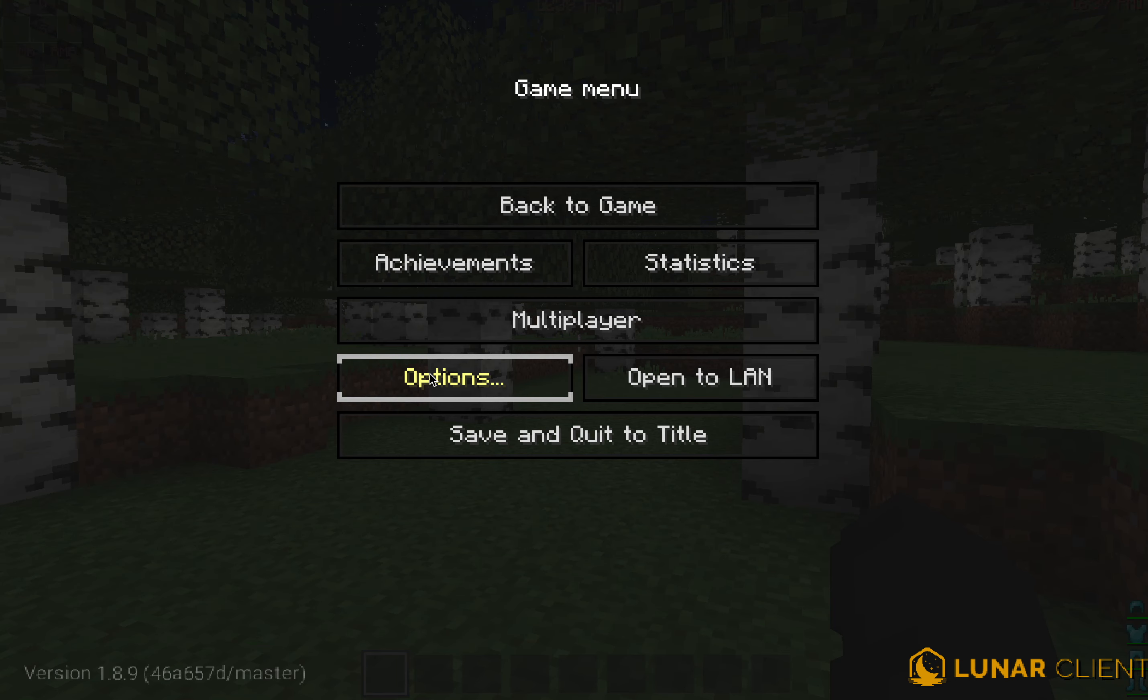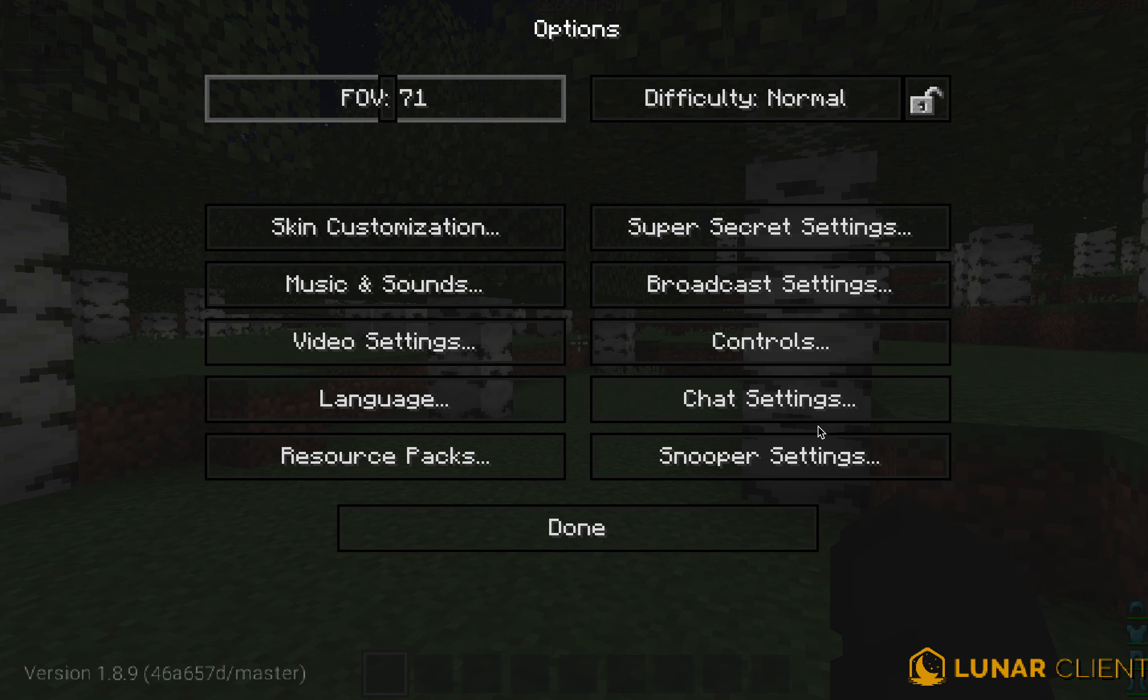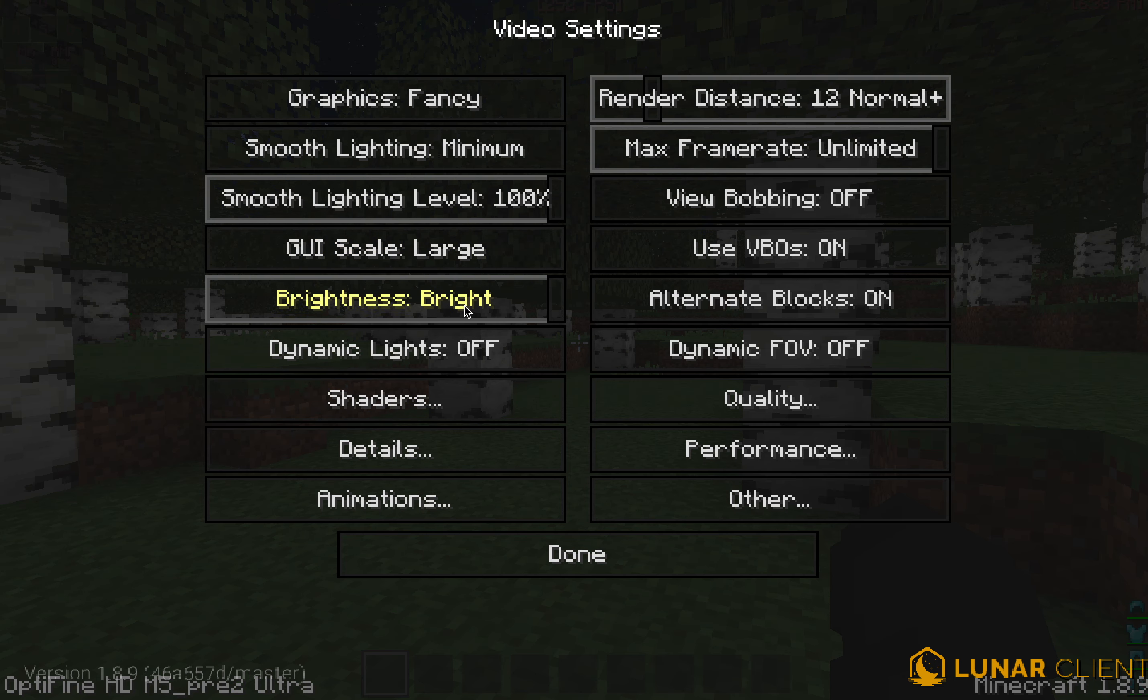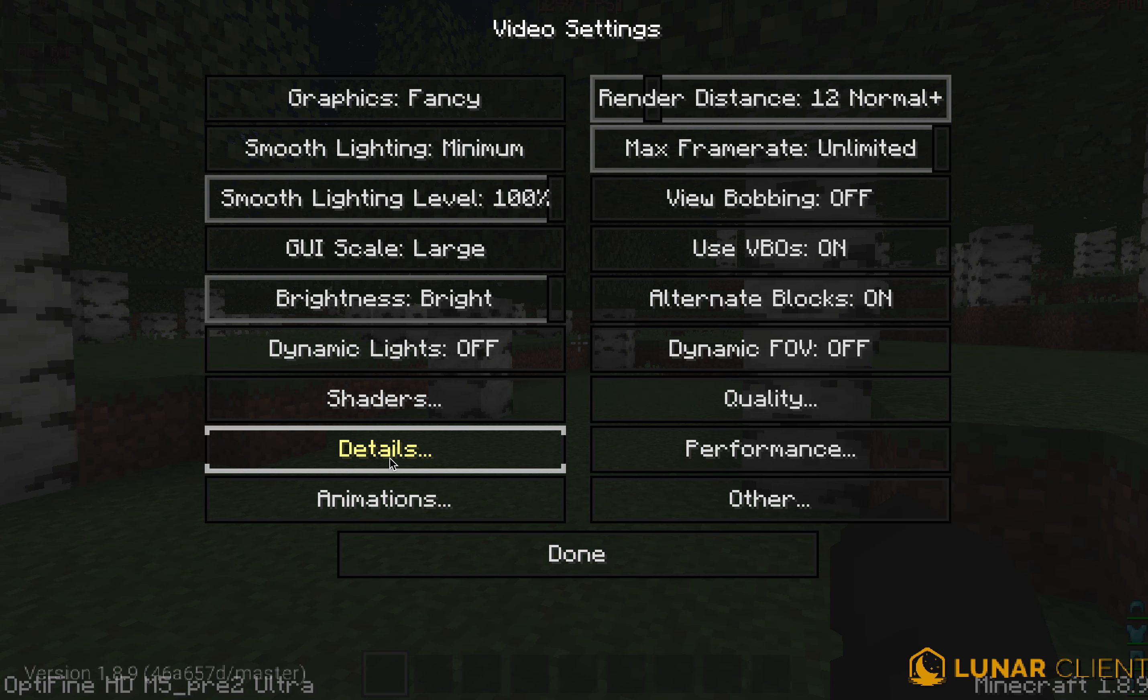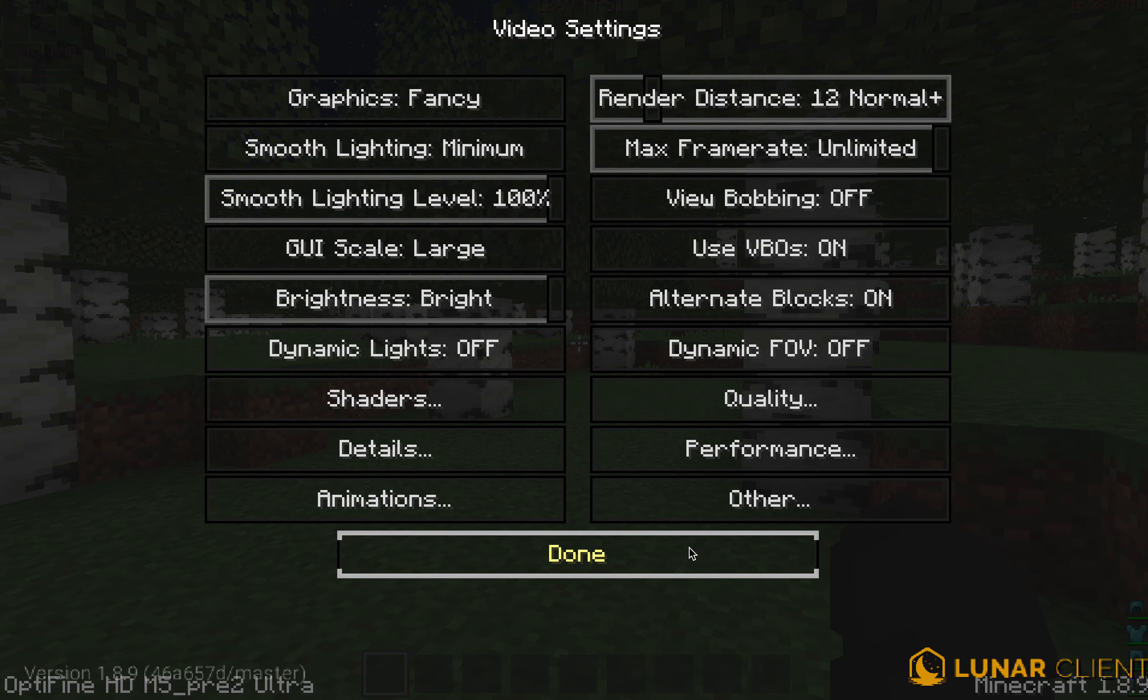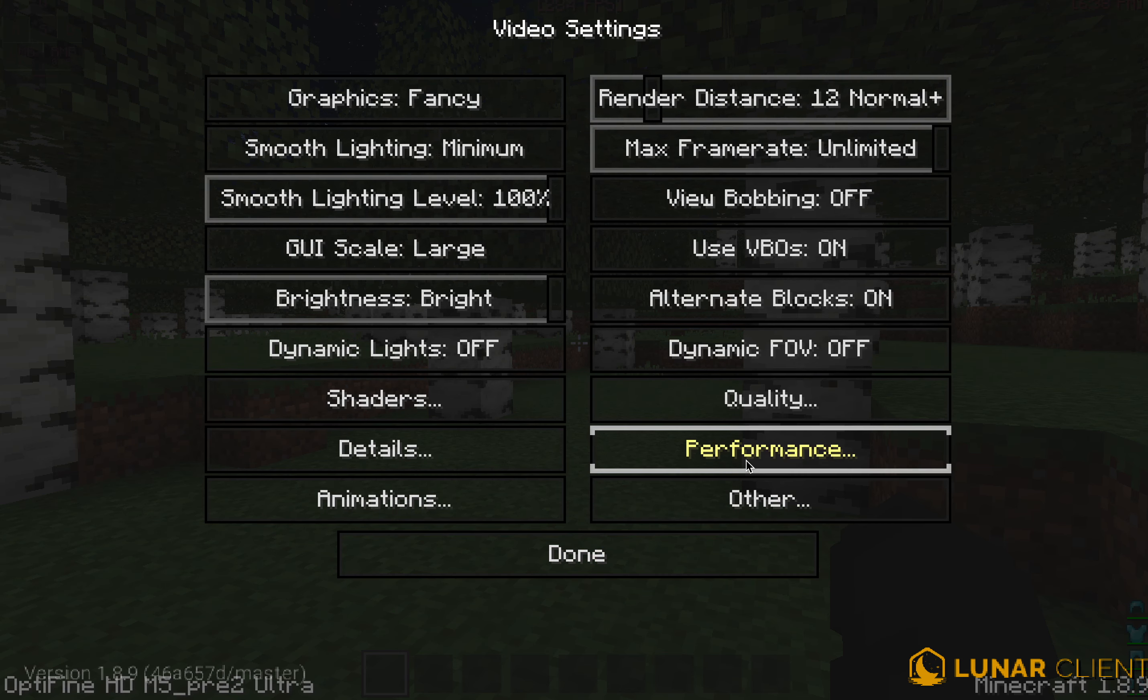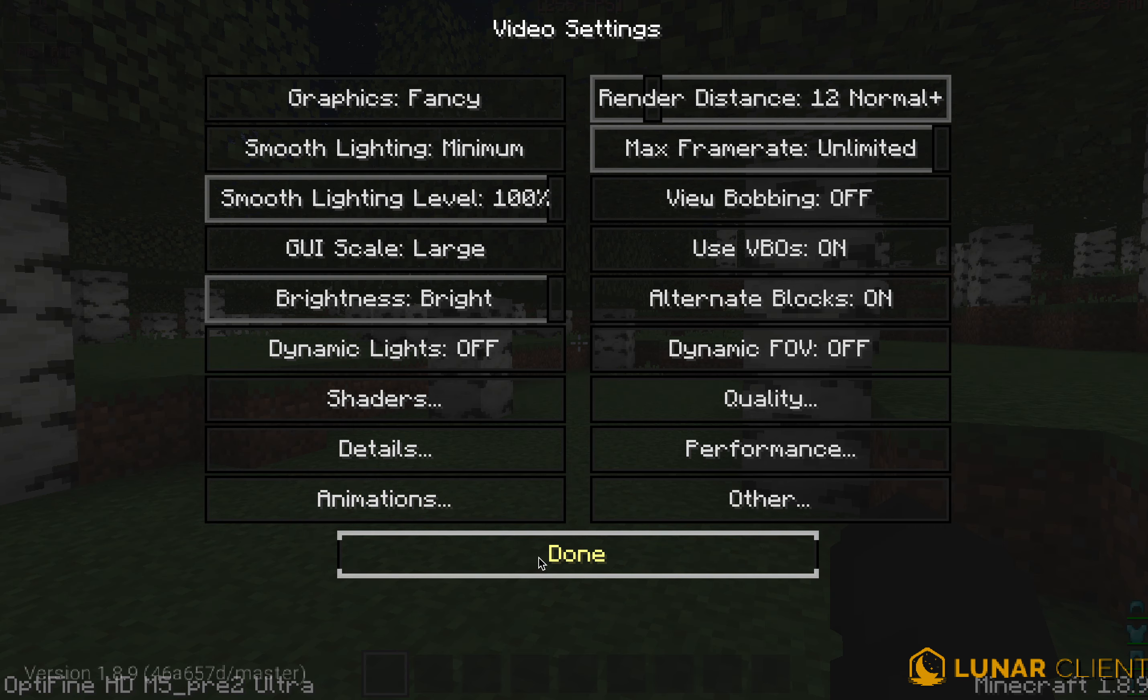Options - pretty much like chat settings, super settings, all the lists default. Video settings, I guess I can do. Keep it unlimited and just, it's 12, all of that. Shaders, I have those. Details, animations, performance, quality. And yeah.